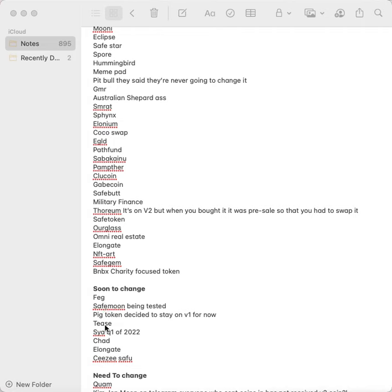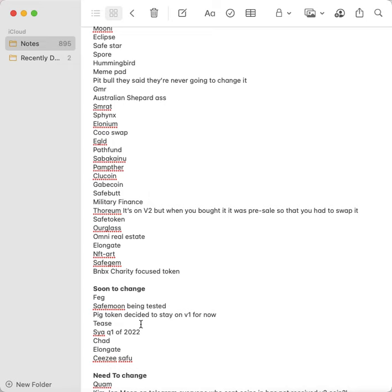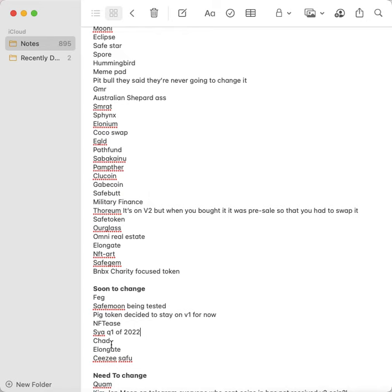Soon to change: FEG, SafeMoon being tested, Pig Token decided to stay on V1 for now but they might change, NFTease. SYA, Save Your Assets, Q1 of 2022 it's going to change. Chad token is looking to do a migration soon, Elongate and CZ.